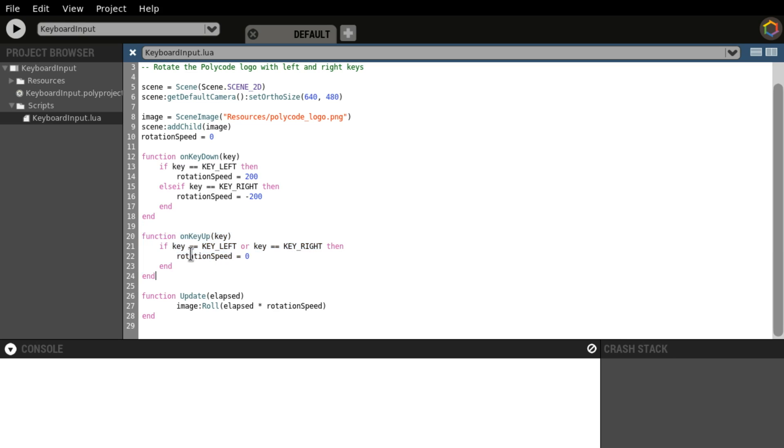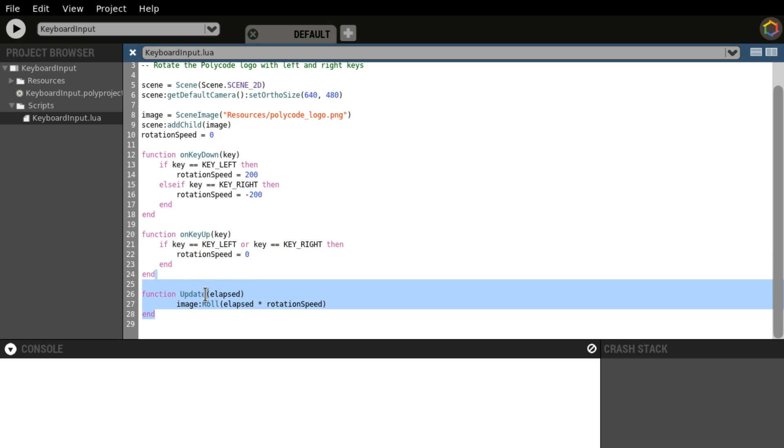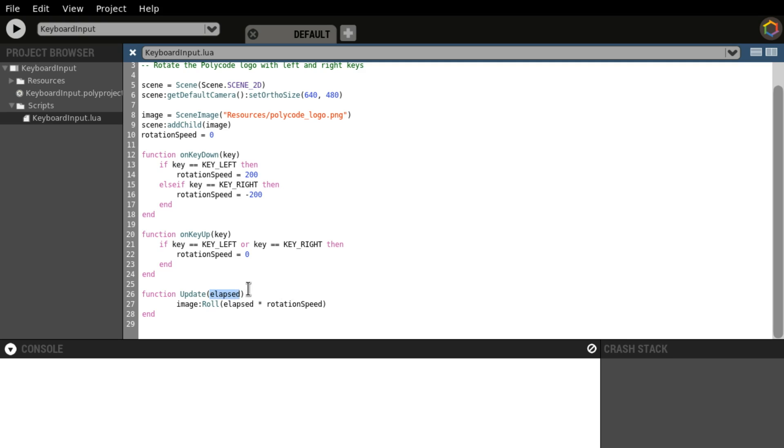So what is this rotation speed? Well, here it is. Update, which probably runs 60 times per second. It creates a variable called elapsed, which is delta time. It's the time in seconds, so 0.016. And then we have it multiplied by rotation speed, which is manipulated by the key presses. And then the image is rolled.